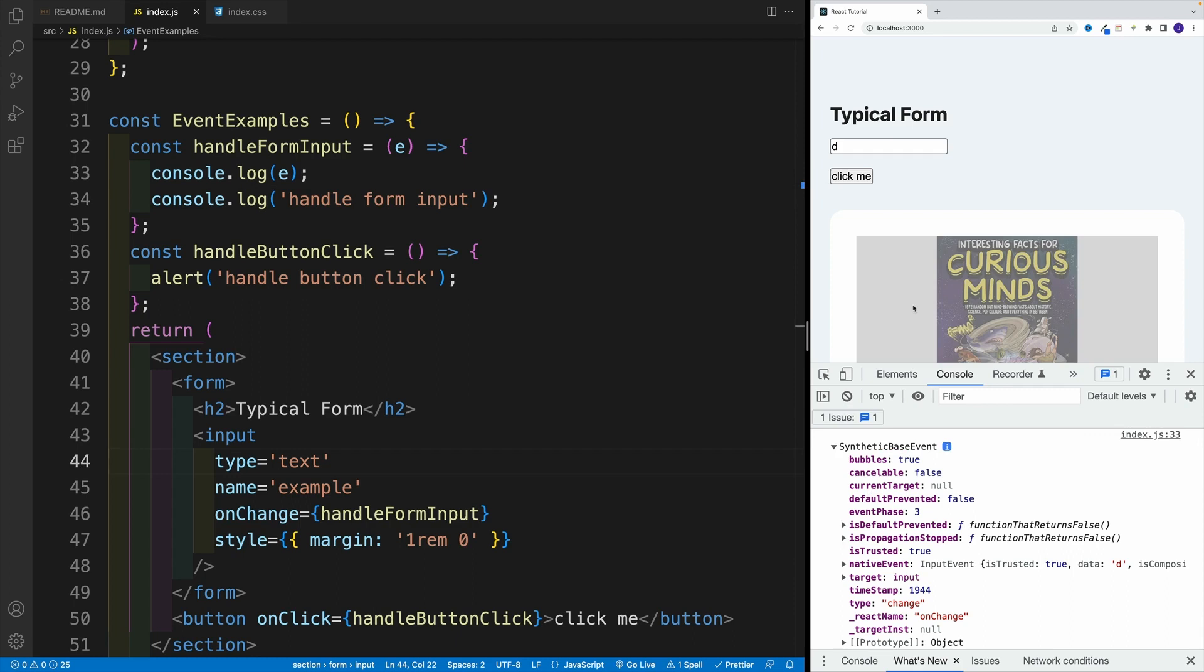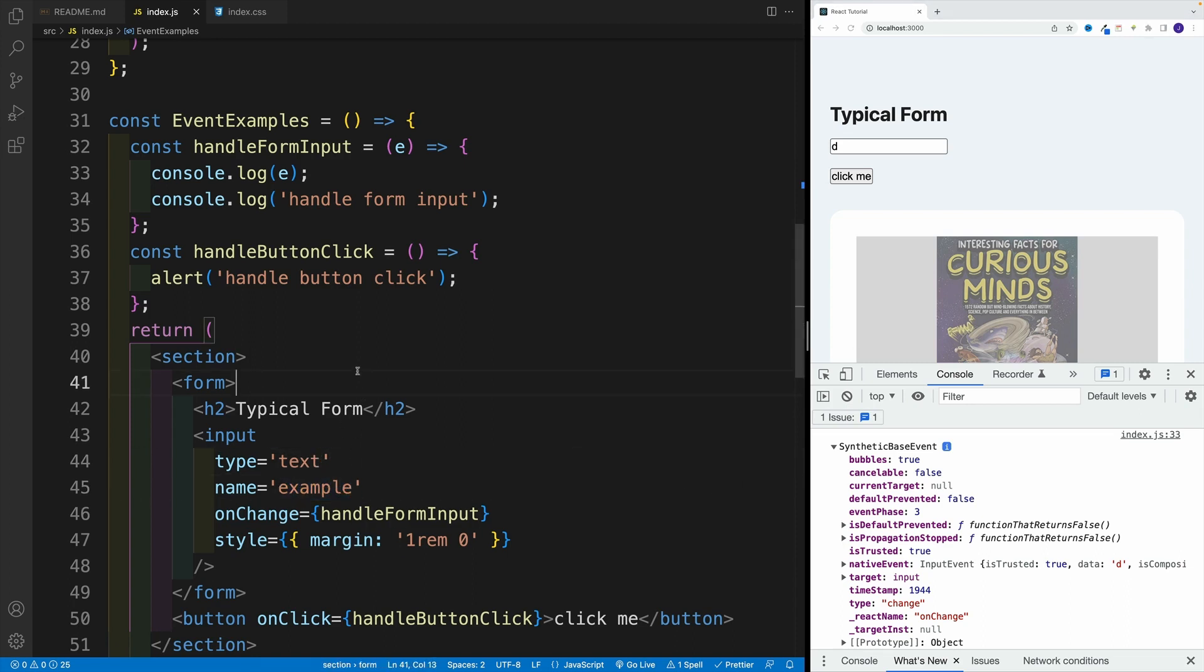Now, the ones that we'll use the most are event.target.name. So target effectively is going to point back to an element. In our case, since we're logging it in the input, yes, it's pointing back to an input. And then remember, in the previous video, we set up name equals example. And if we want to access that name, we go event.target.name. And if we want to get the value, we go with event.target.value.